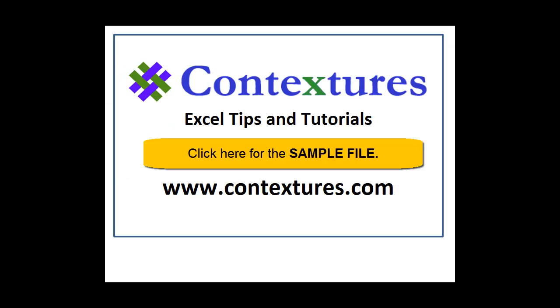For more Excel tips and tutorials and to download the sample file for this video, please visit my Contextures website at www.contextures.com.